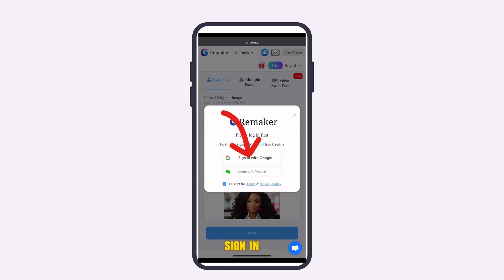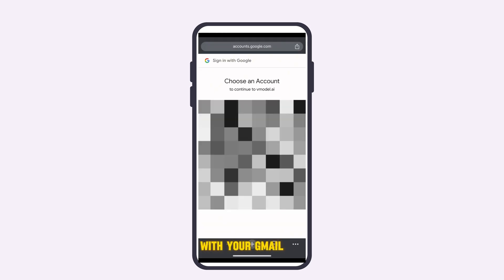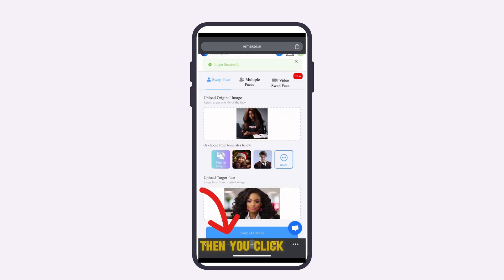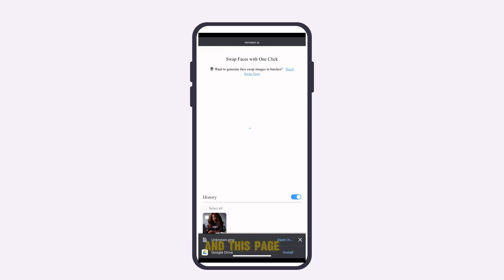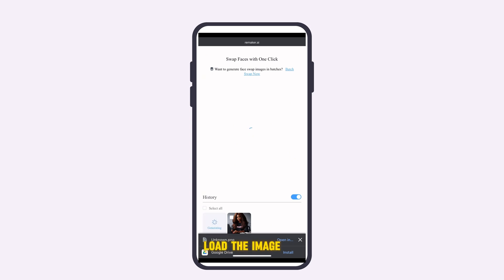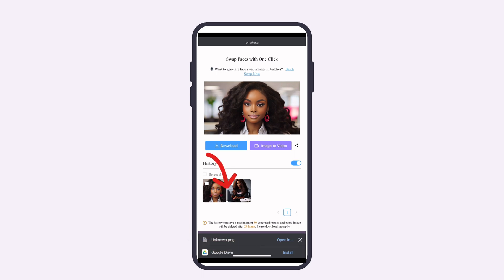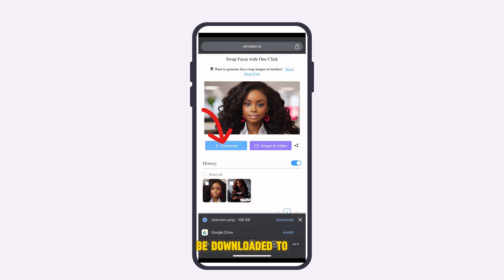Since you haven't signed in yet, it will prompt you to sign in. Go ahead and sign in with your Google account or Gmail. Once you see 'Login successful,' click on Swap. The image will load and you'll see the two different faces swapped. Click on Download and the image will be saved to your phone.